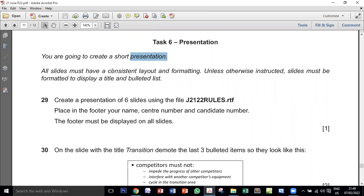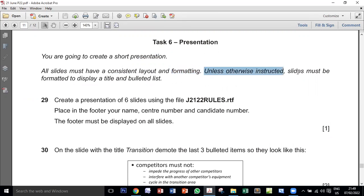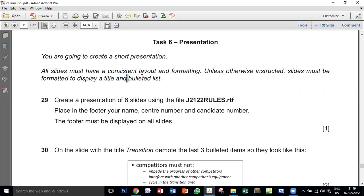All slides must have consistent layout and formatting. I control the layout through what is called the master slide. Unless otherwise instructed, slides must be formatted to display a title and bulleted list. Let us go through and see what is required — maybe a title and bulleted list, or a title slide with only title and subtitle.